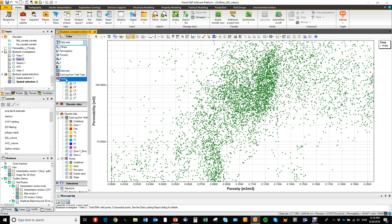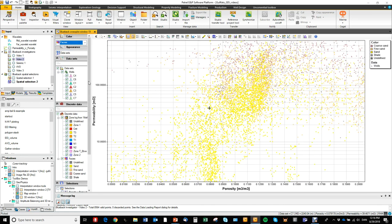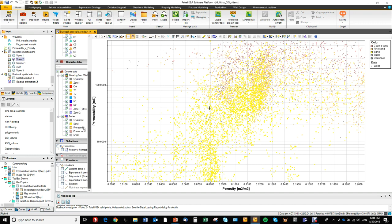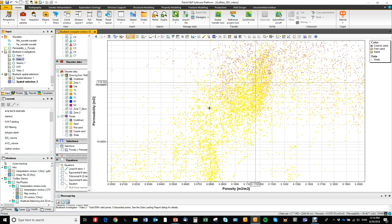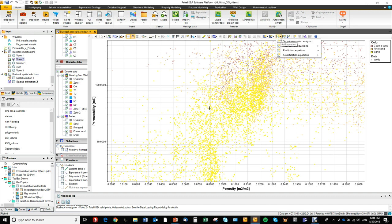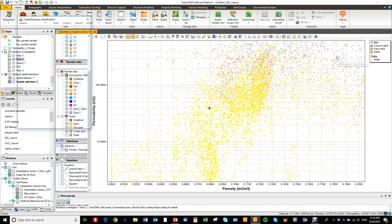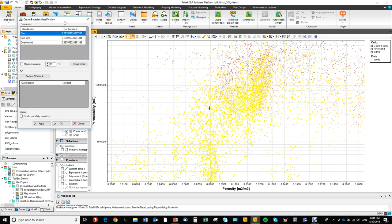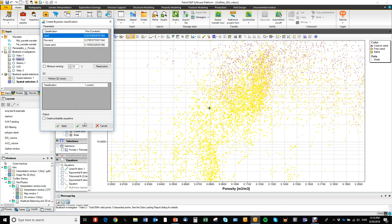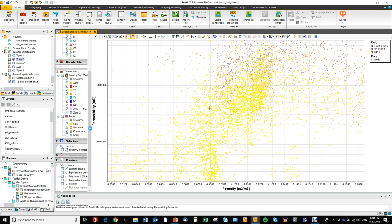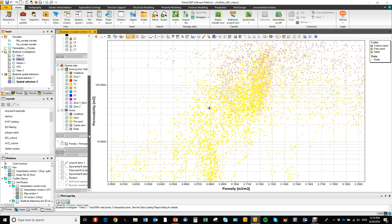Let's color by facies here and just look at the reservoir facies types. And then we can go in and run a Bayesian classification like this.